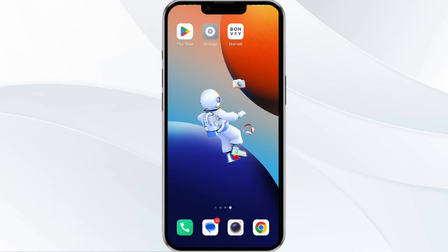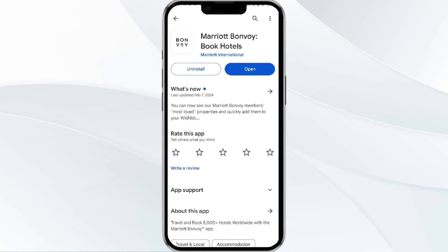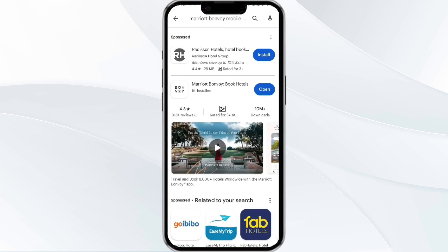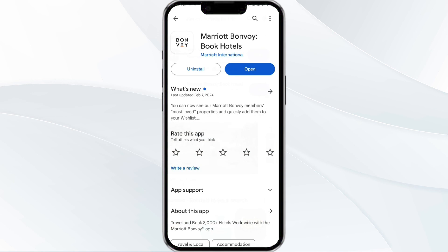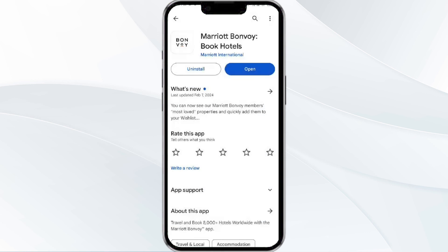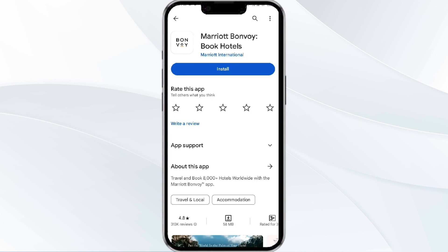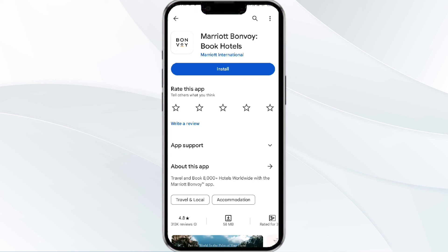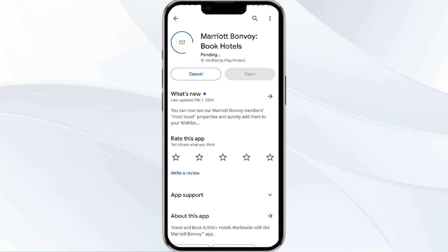The fifth method to solve this problem is to uninstall and reinstall the Marriott Bonvoy app. To do this, open the Google Play Store app and search for the Marriott Bonvoy app. Select the app and uninstall it. Once uninstalled, tap the install button to reinstall the app.